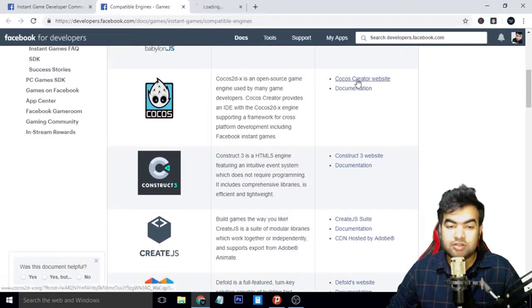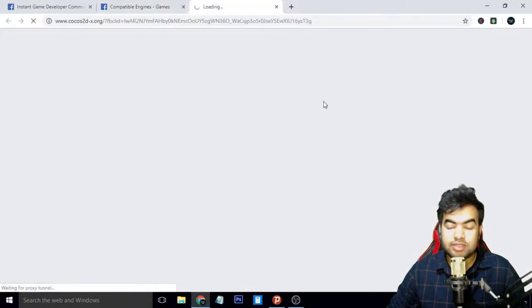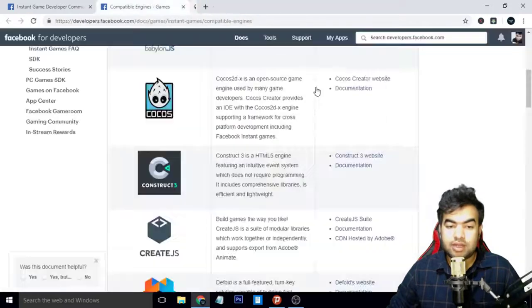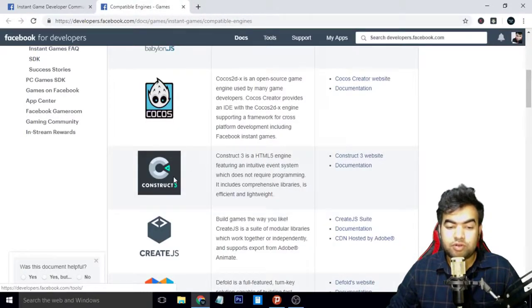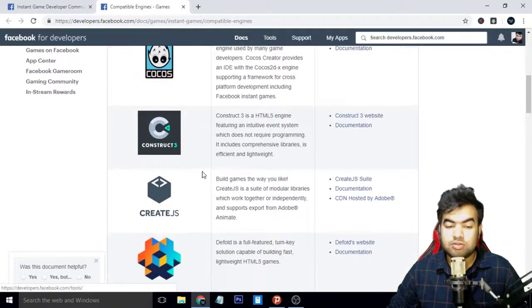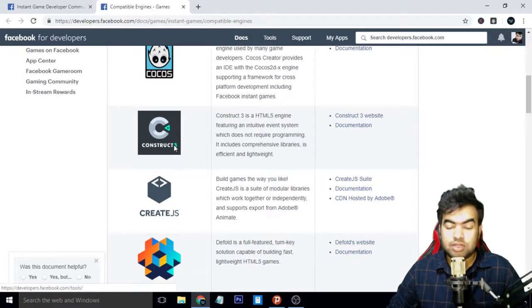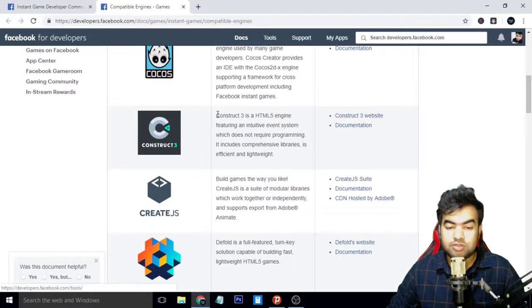It is also free. You can check from here and just download it from their website and access it.